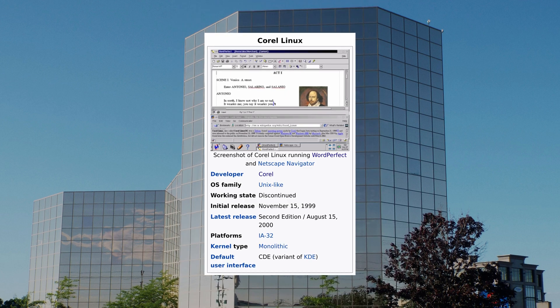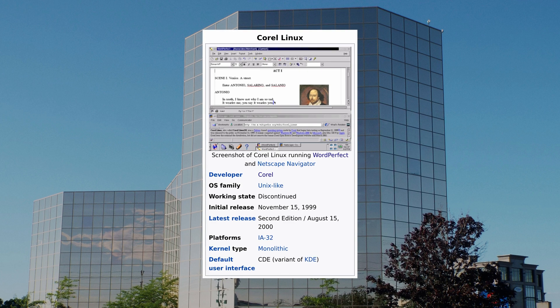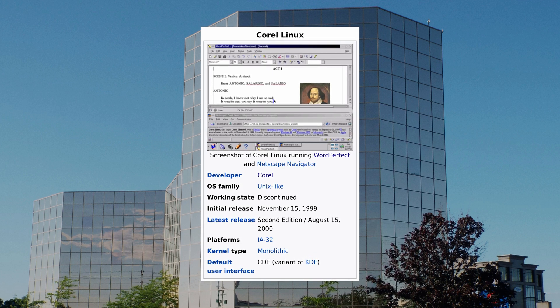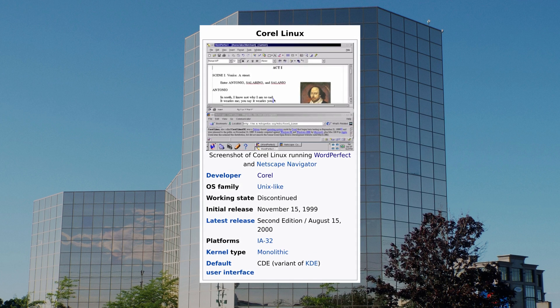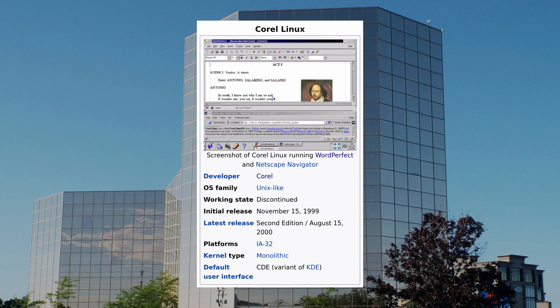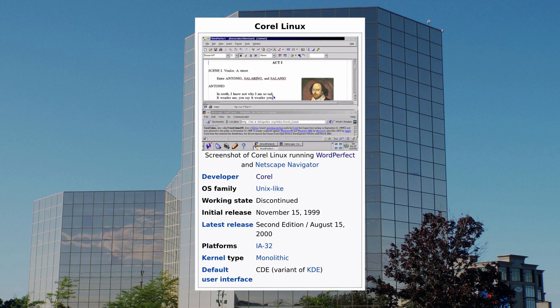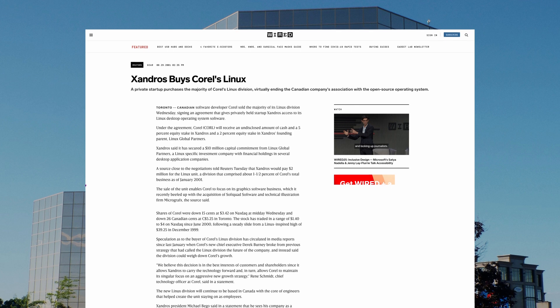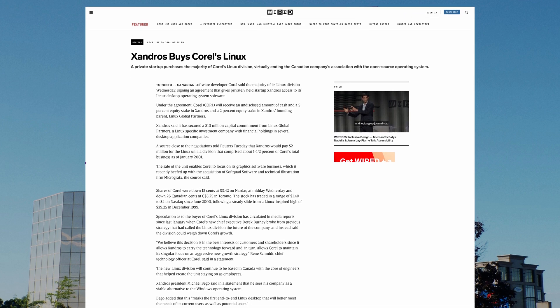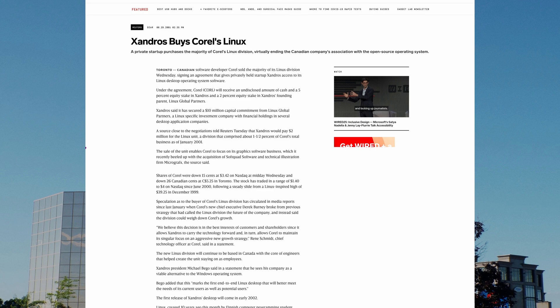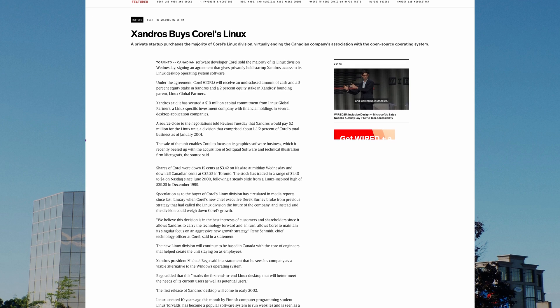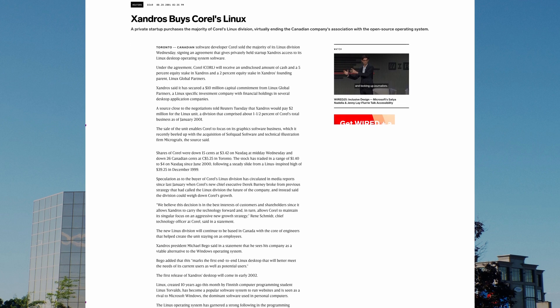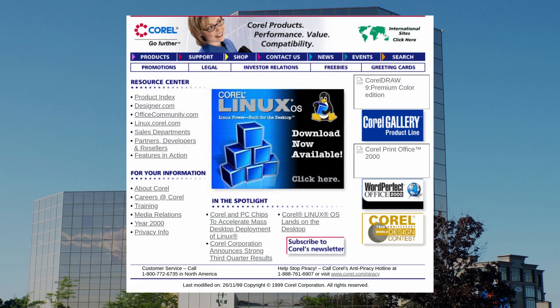Unfortunately, Corel Linux did not last long. Its first release, according to Wikipedia, was in November of 1999, with its second and last release in August of 2000. After that, Corel Linux saw no further updates. Eventually, the property was acquired by Xandros, who would then go on to create a new distribution based off of it. In a period of just a couple years, Corel went from having its own distribution and a large suite of applications on Linux to nearly completely abandoning the platform.